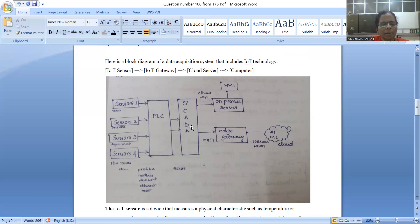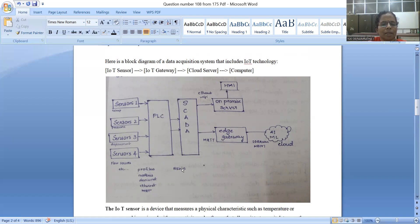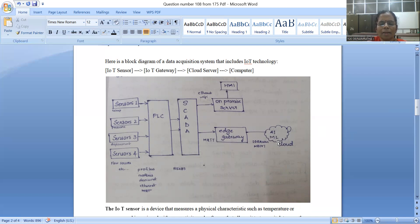PLC connects to SCADA. The data is in the display system. The PLC connects to SCADA, and another protocol used is RS-485. This is one example of PLC to SCADA communication using RS-485.